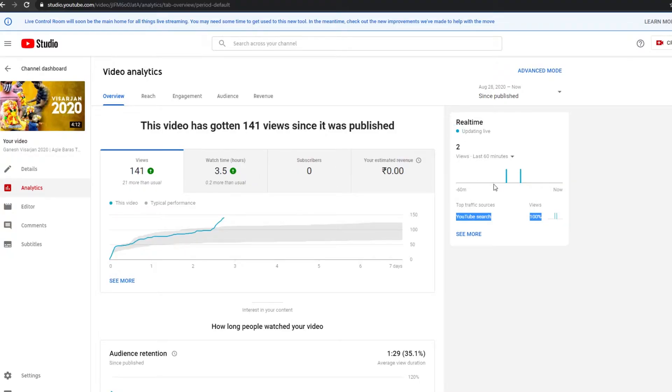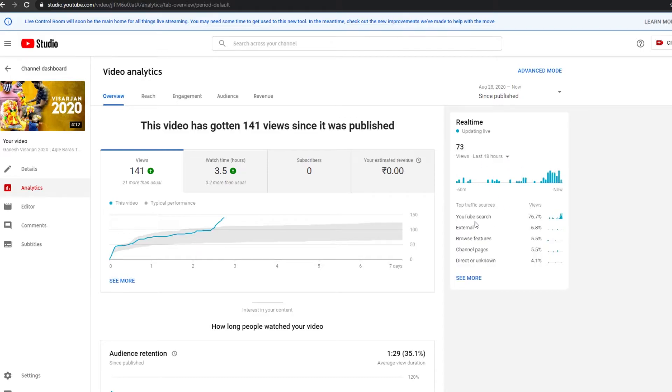We sit for Ganesh Ji for 5 days, so when I finished the 5 days I made a video of Visarjan. The main Visarjan was 10 days later. I saw a lot of views on that video, and I realized that people were searching for Visarjan videos — and in that search term, my video also appeared.